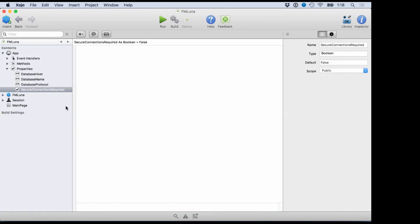I've got the secure connection requirement set to false right now because I'm going to be running in debug mode. You just set up those four properties, wire up FM Luna to your database, and that's all there is to it. Notice I didn't put any account information in FM Luna itself — I'm actually going to specify that when I make my API calls. You can let FM Luna pass the account name and password from the API call directly to FileMaker, or you can hardwire that account information and roll your own authentication.